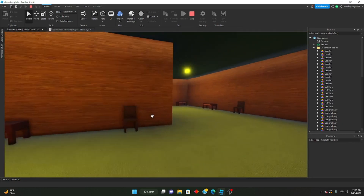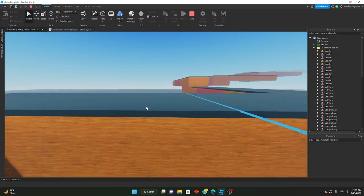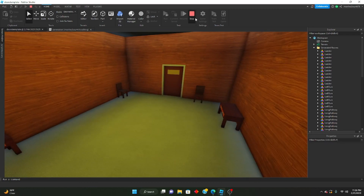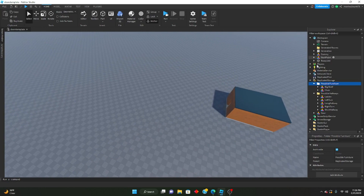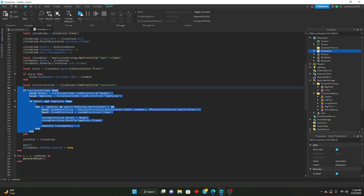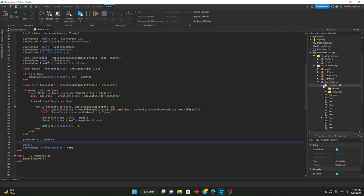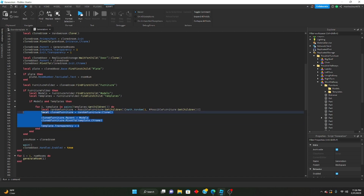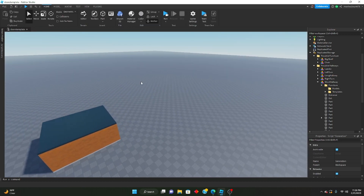That's pretty much how you make a basic furniture system for your doors game. It's easy to implement new pieces of furniture — all you have to do is make sure you're building with that primary part, group it, and put it inside of the possible furniture folder. Then it'll take care of itself because in the generation code, it'll find the furniture folder inside of the hallway, get the models and templates folders, clone a random piece, pivot it to the template's CFrame, and you can edit transparency with template.Transparency equals 1.